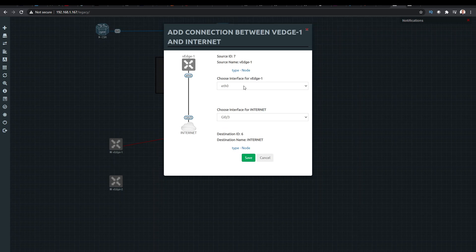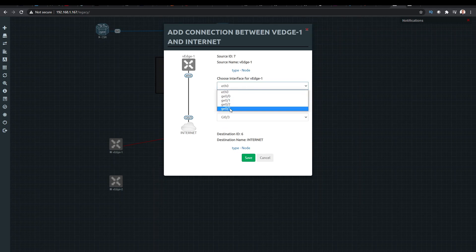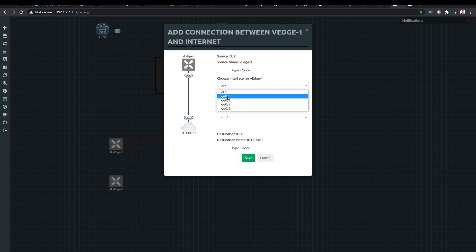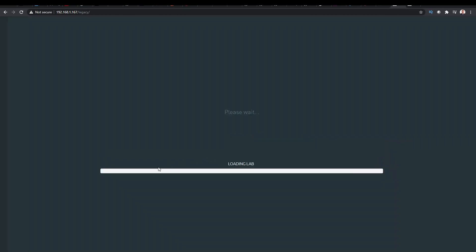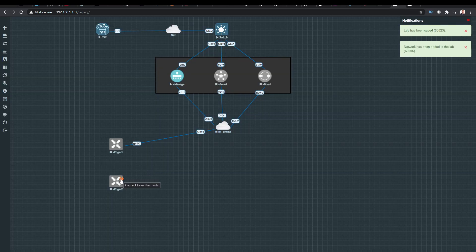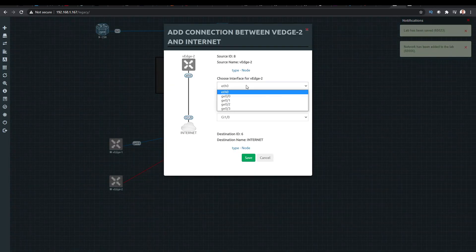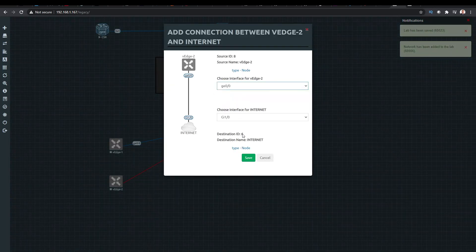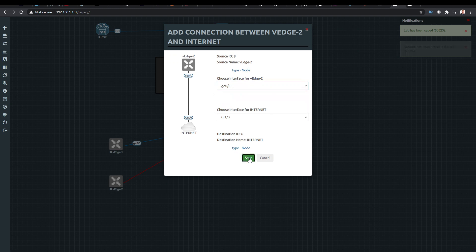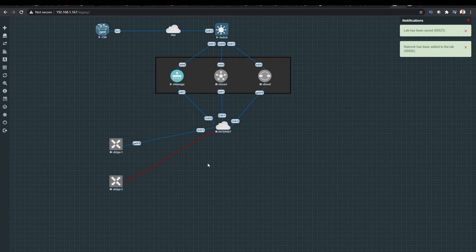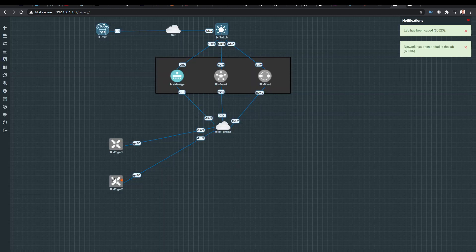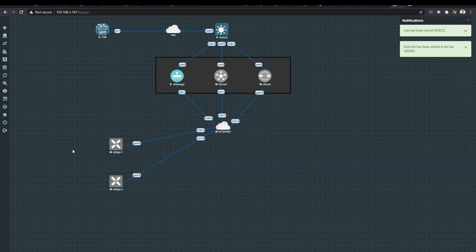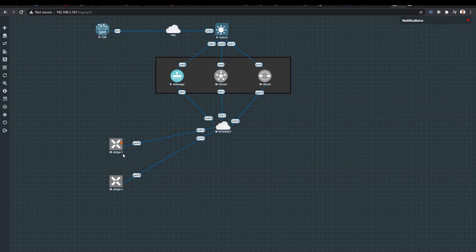And then they will need to connect to my switch here. So I'm going to use GE-0-0 for the outside. GE-0-0 for that one. That's providing our outside connectivity to these devices. And then I'll build out the inside shortly. But for now, let's just start this one up.